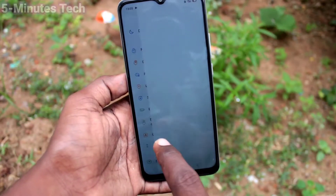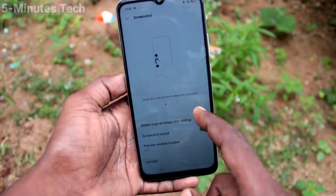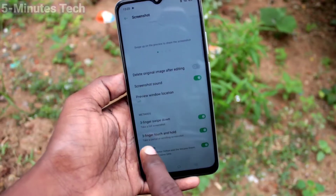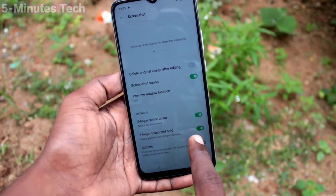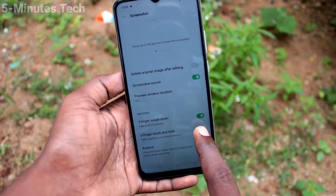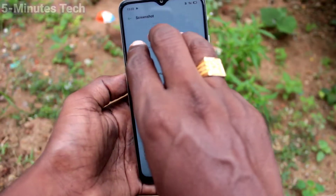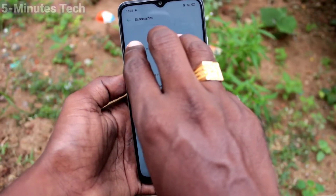Go to Settings, click on Additional Settings, then click on Screenshot, and make sure that this button is turned on. If it is turned off, you cannot take a partial screenshot.